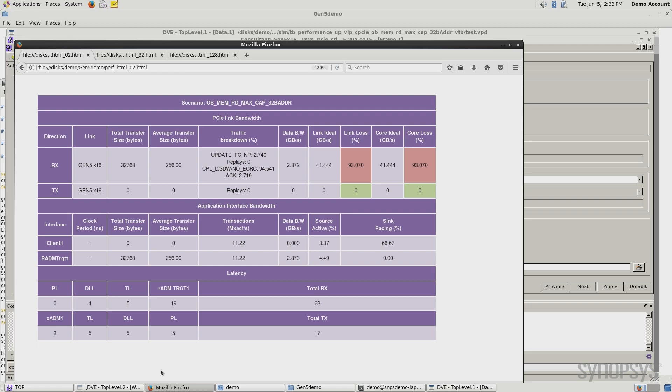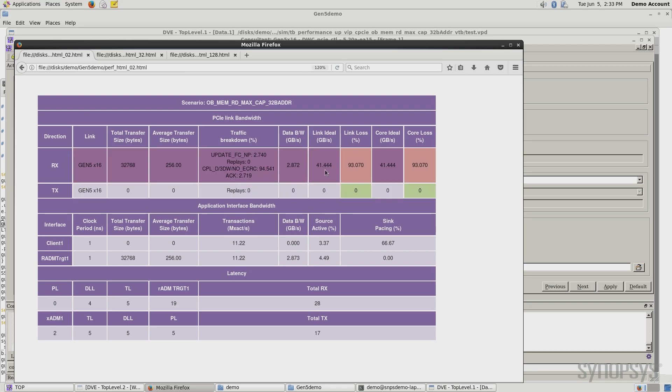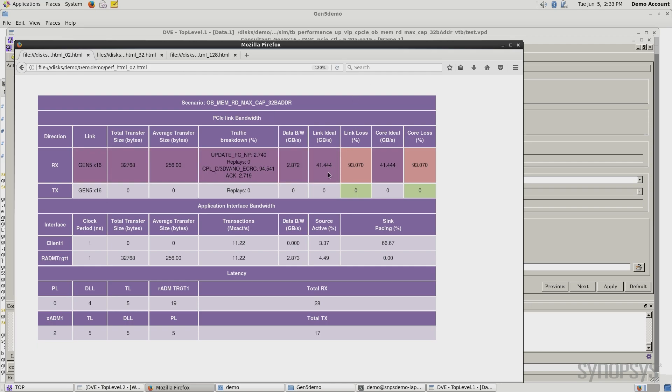This would actually take about 15 minutes, so we've just cut to the result which I've already generated. Looking at two tags here, something really obvious jumps out at us. We're only getting 2.872 gigabytes per second out of a theoretical possibility of 41.444. We're losing 93% of the link bandwidth. This would obviously be a terrible choice. You wouldn't want to implement this.